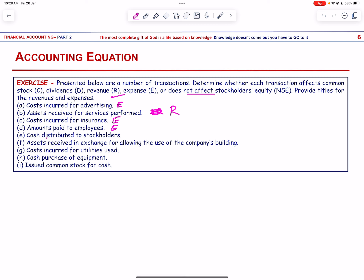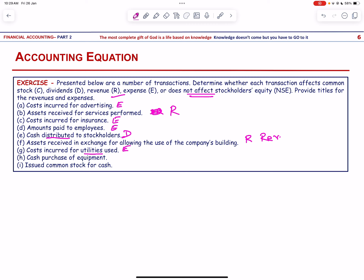Cash distributed to shareholders is a dividend. Assets received in exchange for allowing the use of the company building — this is rent revenue, because the company is receiving money, not paying rent. Cost incurred for utilities is a utilities expense. Cash purchase of equipment does not affect stockholders' equity.